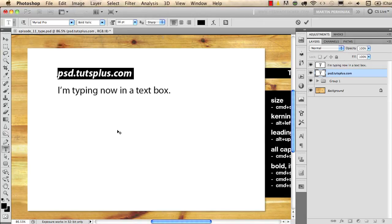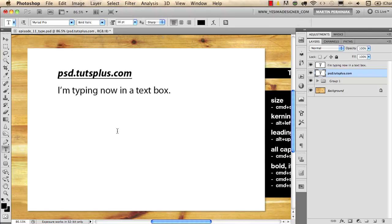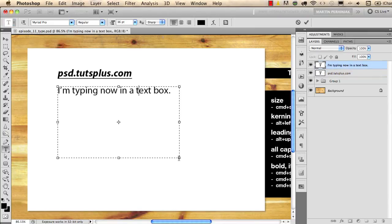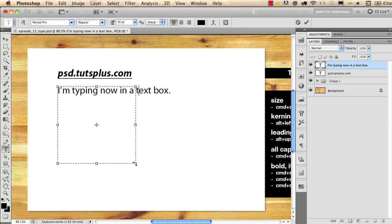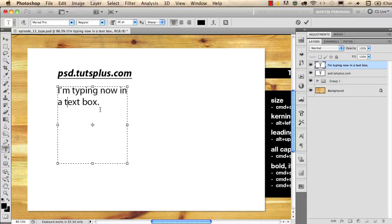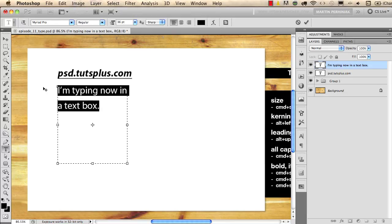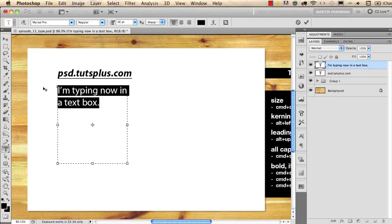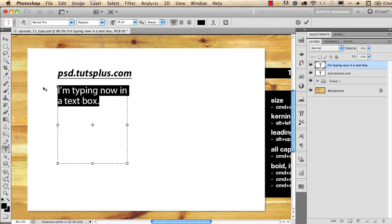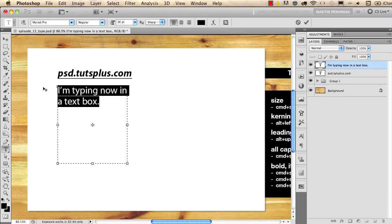The other useful thing is called leading, which can be also used with a keyboard shortcut. It works only if you have more than two lines, so I will make this text frame a little bit narrower like this and I select both of the lines. And then if I use Alt or Option up and down arrow keys on the keyboard, I can change the leading. The leading is the distance between the two lines. It is really useful and a very important aspect of typography.